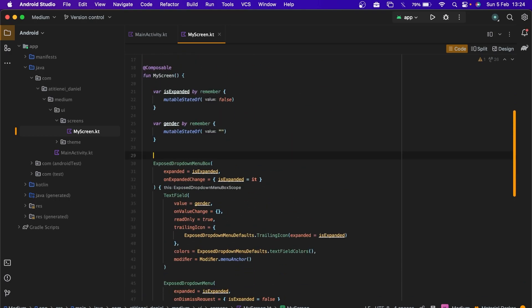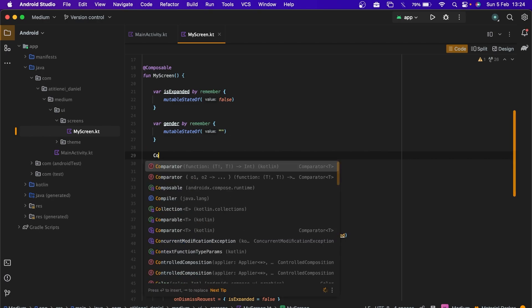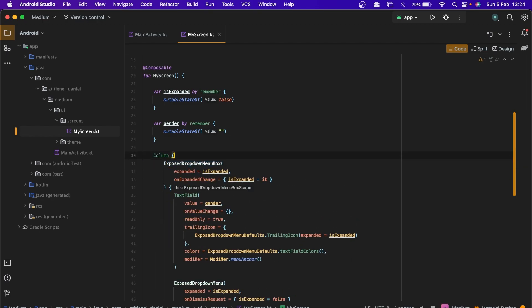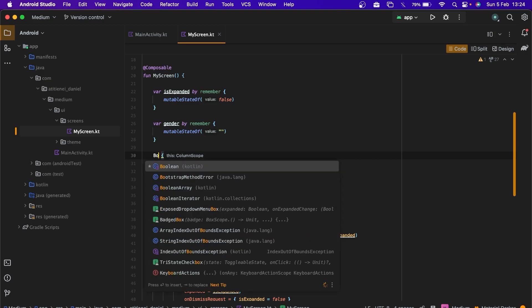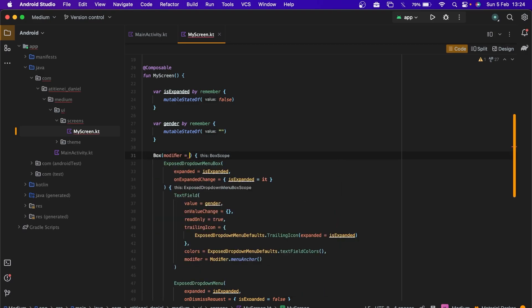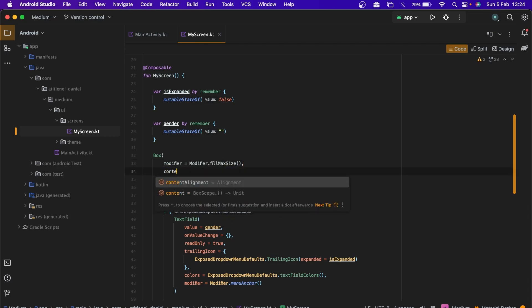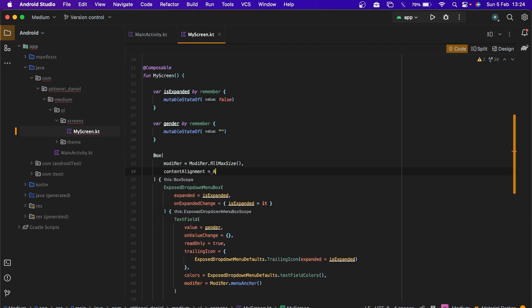Let's center this. We need a box. It's better to use a box. Modifier fillMaxSize and the content alignment alignment center. Let's run the app and see how it looks.